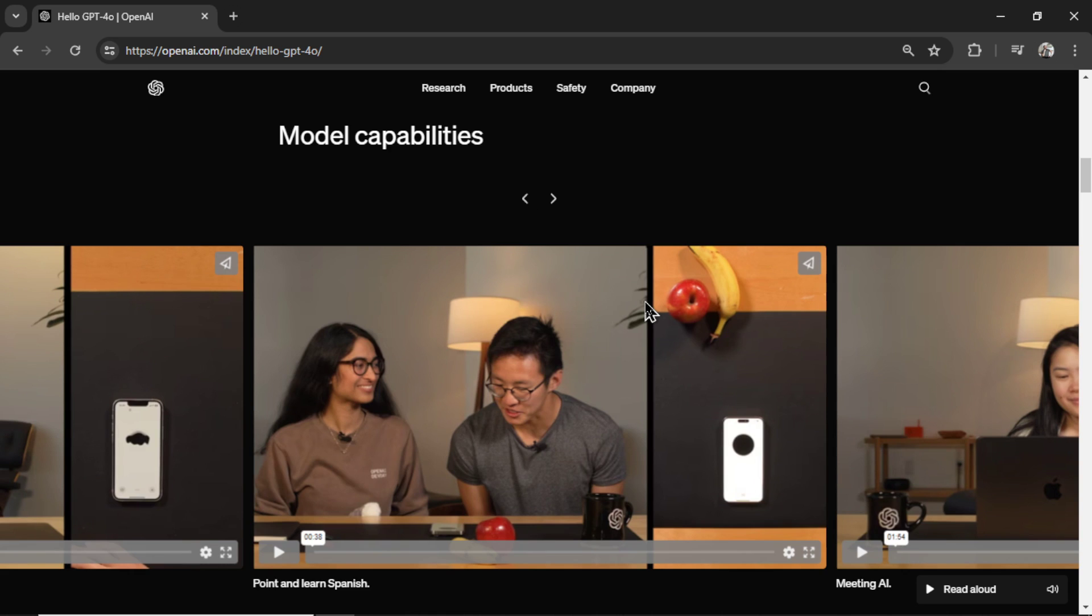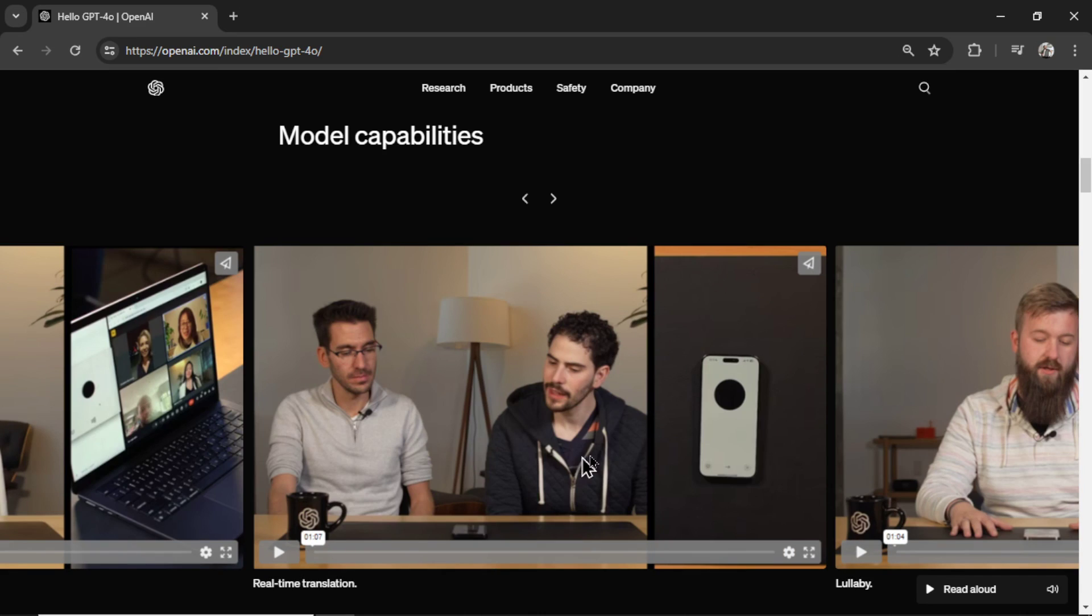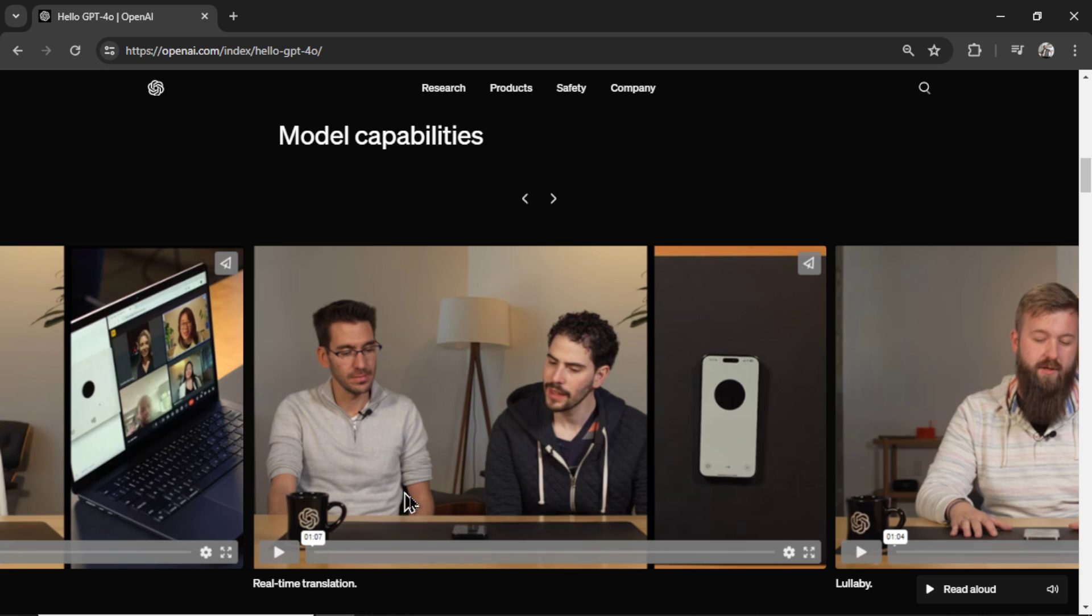Point and learn Spanish is a good use case for this new model. In the video, they're pointing at various fruits, an apple and a banana, and it's saying how to say those in Spanish. Real time translation seems to be one of the best use cases. They're having a conversation in different languages. And in real time, it's translating what the other person is saying.